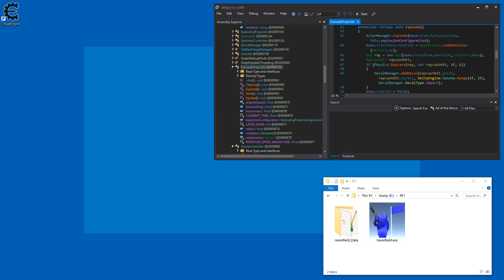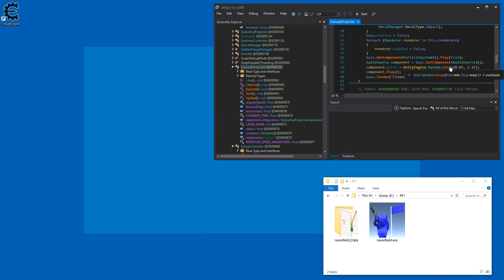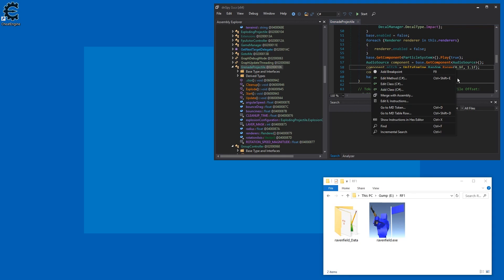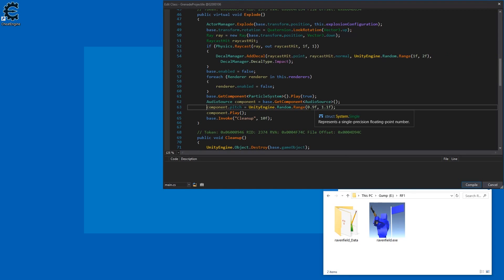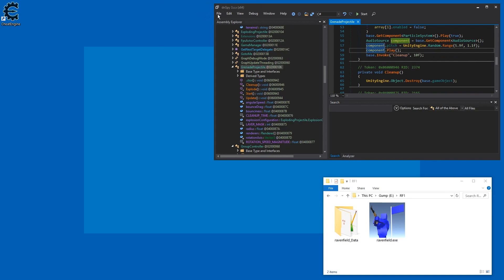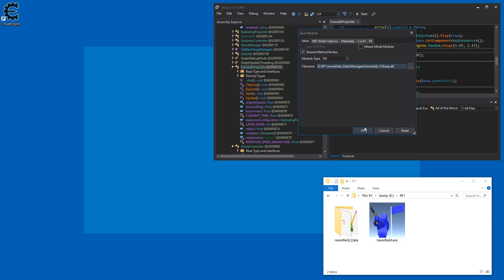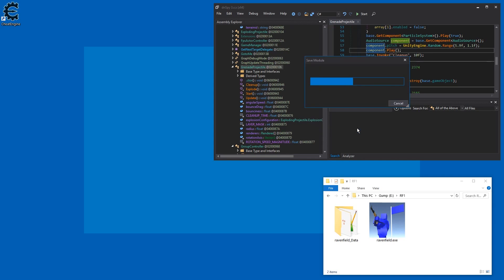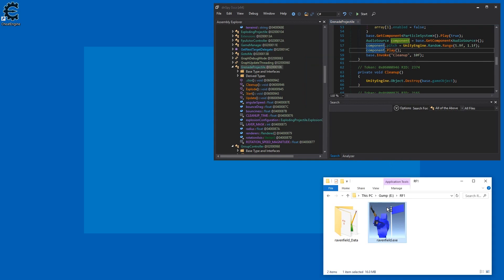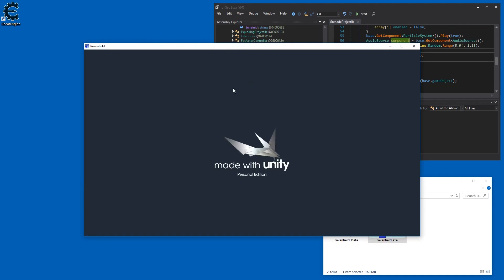My situation was that I was tinkering with some variables in the engine spy of Ravenfield beta 1, for example. I change a value and then I want to try it out real quick — compile, file, save module, et cetera — and then I run Ravenfield and have to wait for the intro.